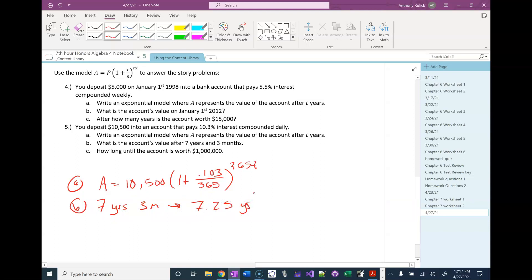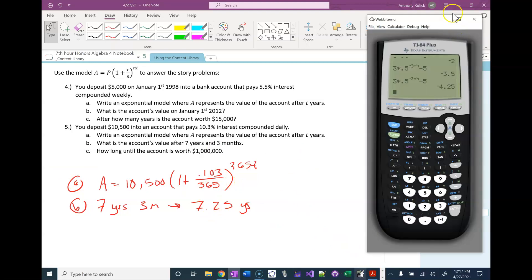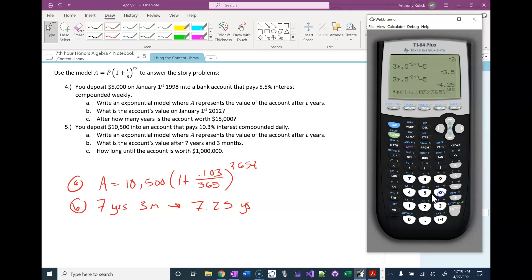Everybody cool on that? Three months is a quarter of a year — about, good enough for us. So all we're going to do is take our model that we developed in part A and plug 7.25 in for T. So 10,500 times 1 plus 0.103 divided by 365 to the 365 times 7.25, that's $22,154.04.